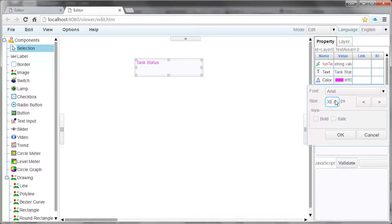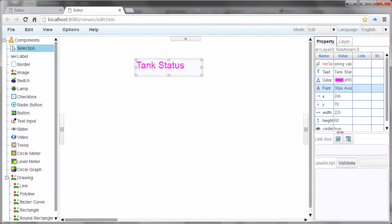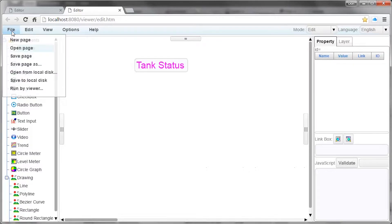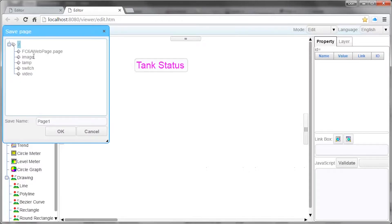You can also adjust the color as well as the font. To save the web page, click on the File menu and select Save Page. Enter a new web page name and click OK.